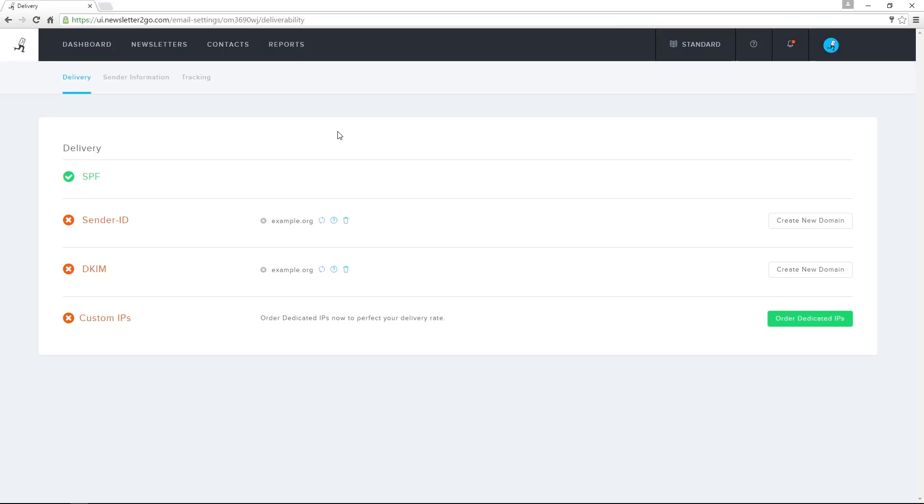Sender ID and DKIM authenticate me as the actual sender of my newsletter. Most email clients recognize this as a positive sign that my message is not spam, and will let me bypass spam filters.